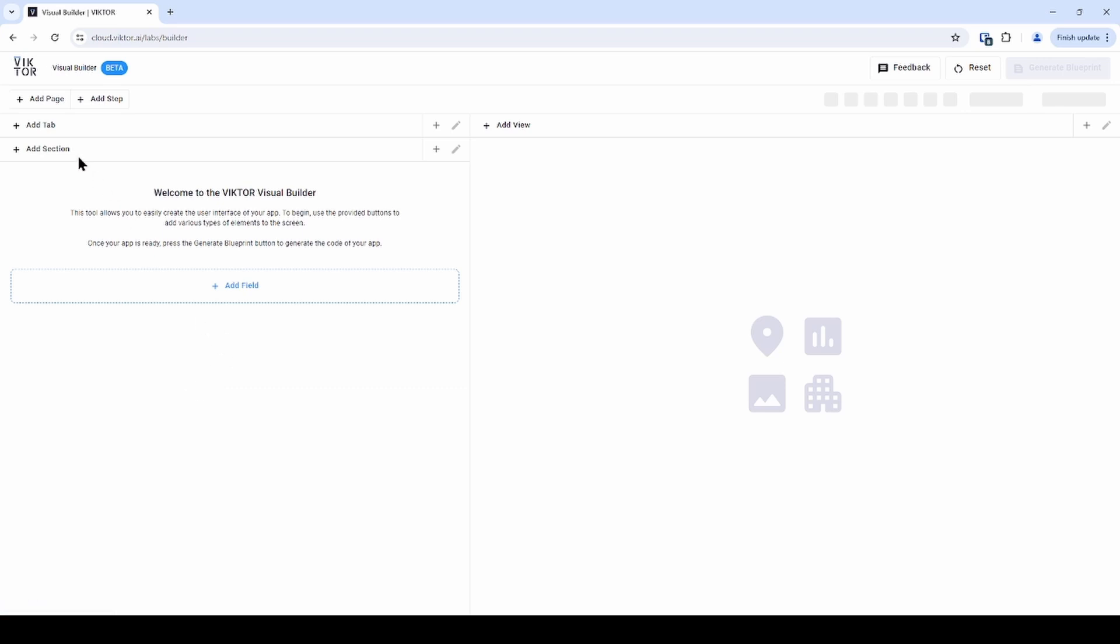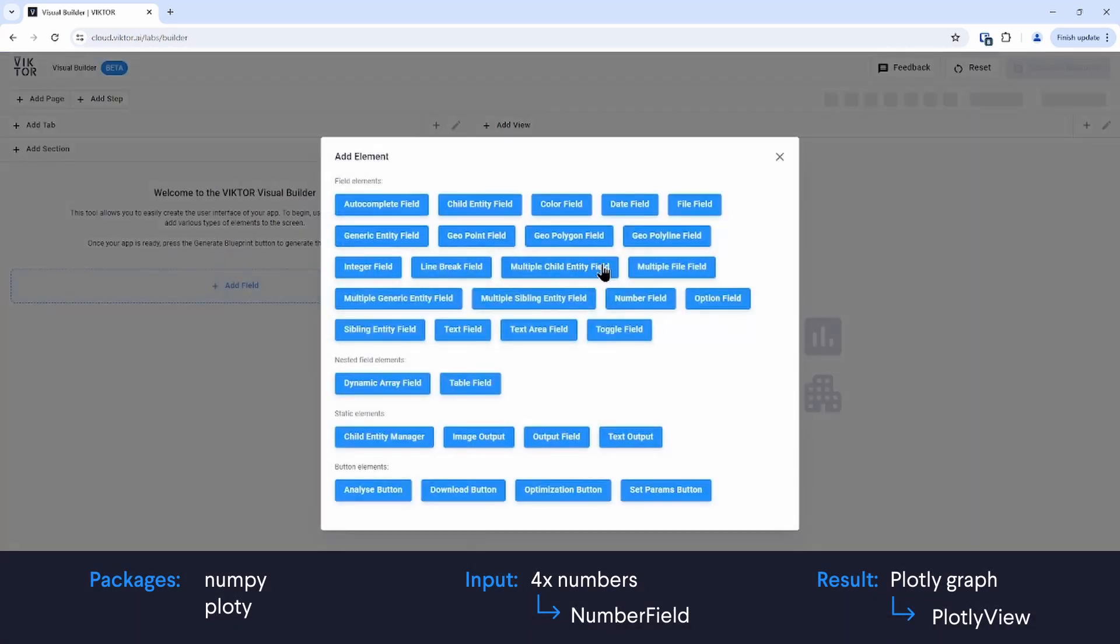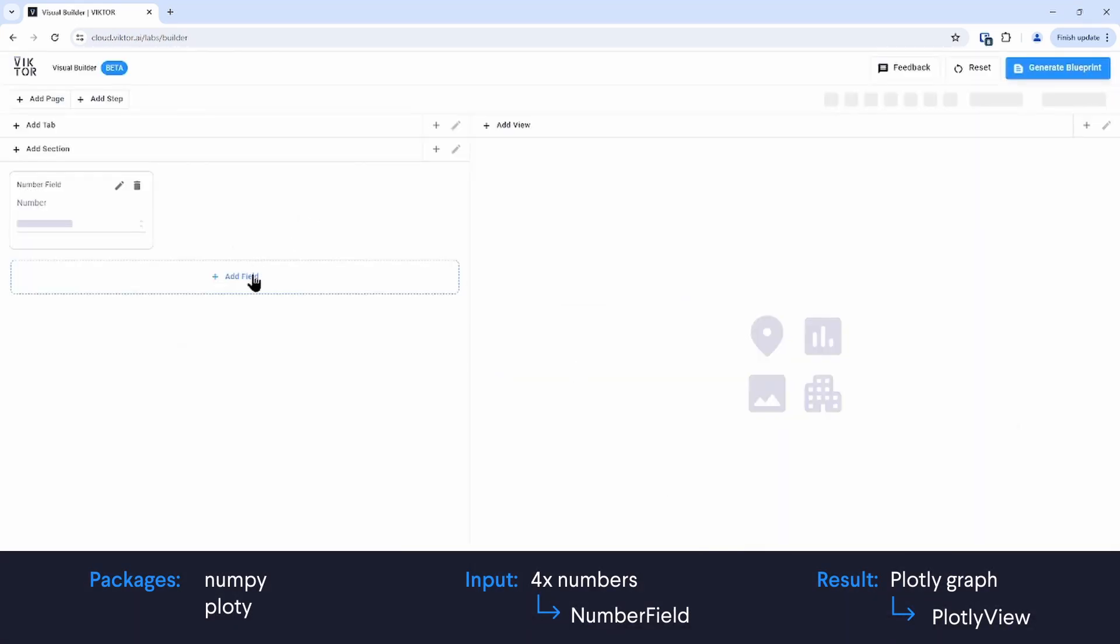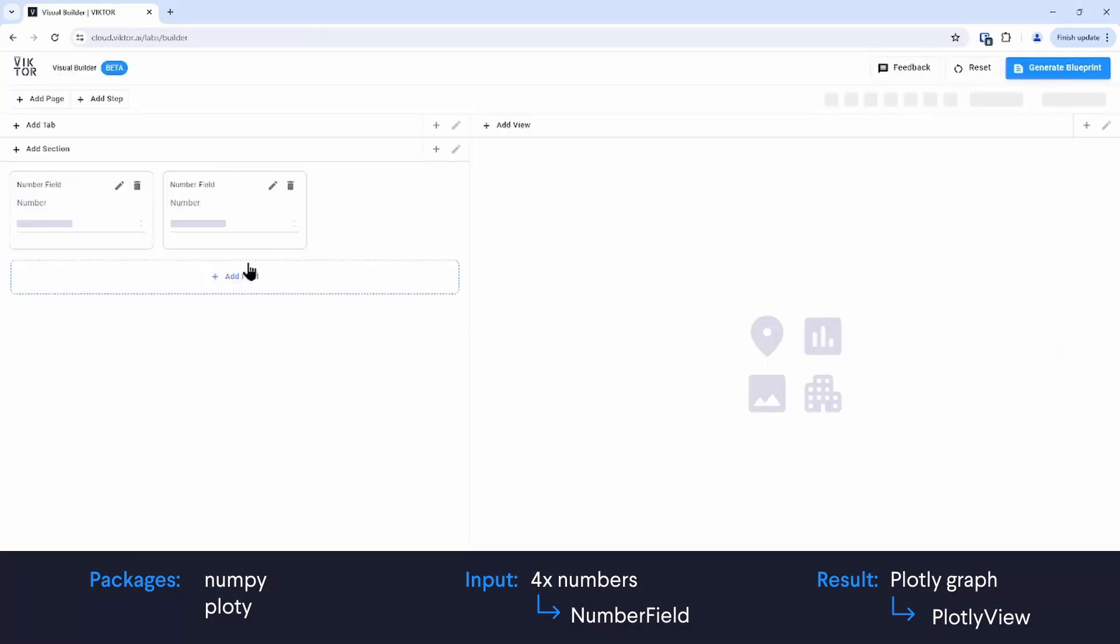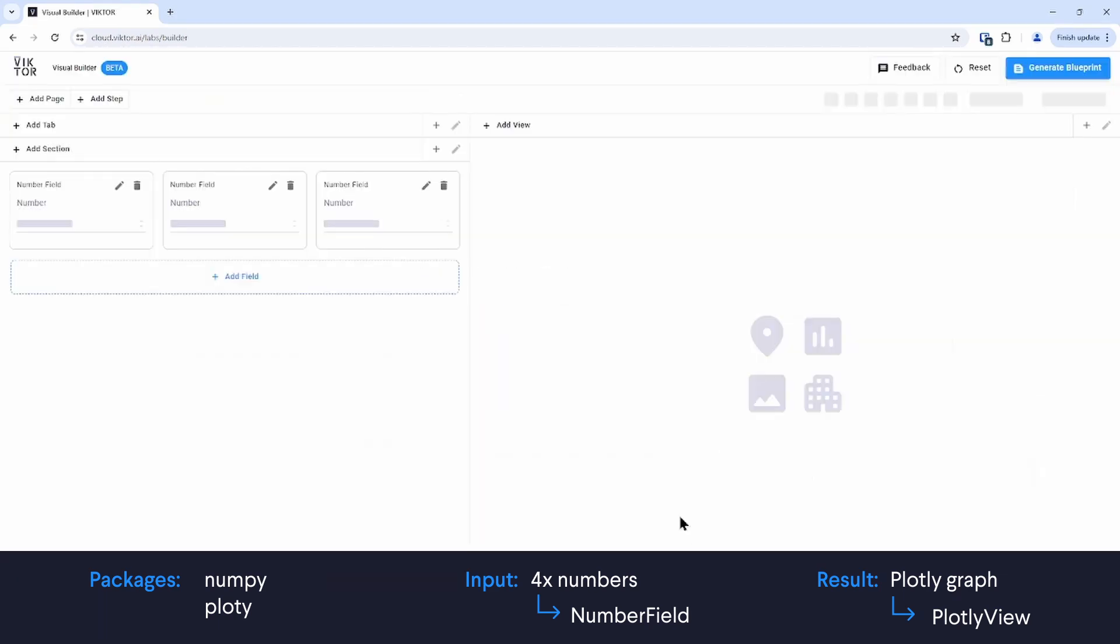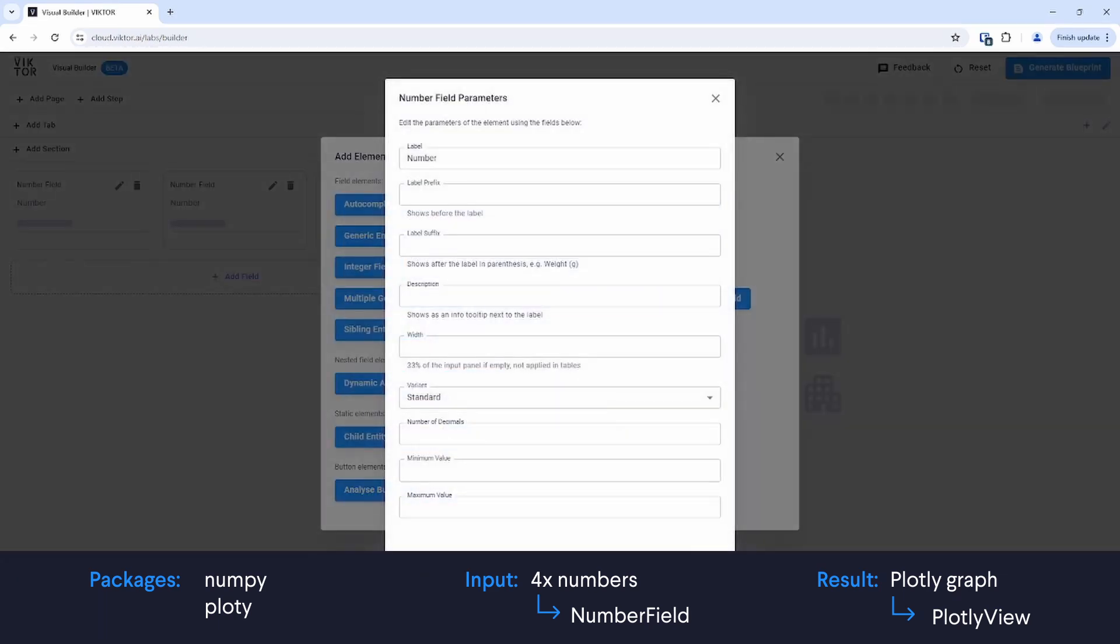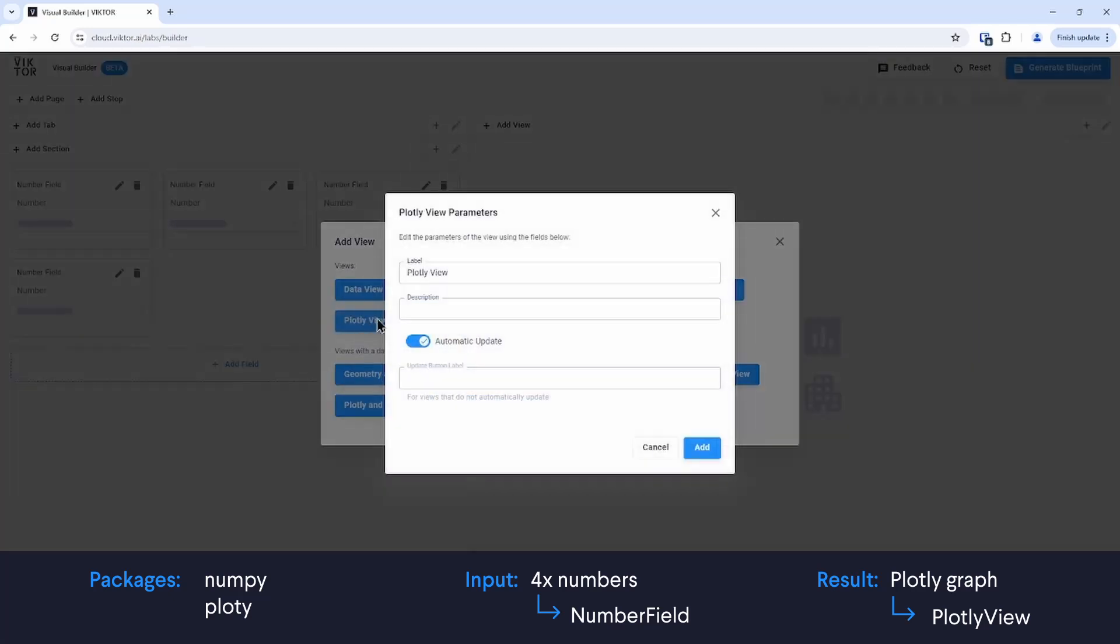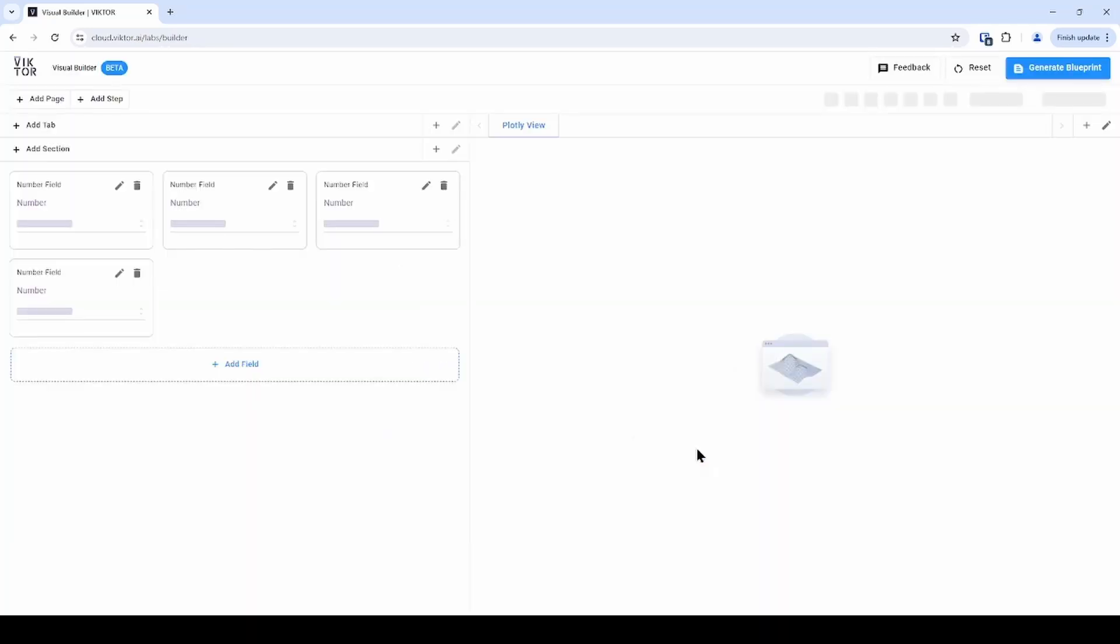Optionally, you can add pages, steps, tabs and sections too. Based on my design, I will just add four number fields. I will leave them empty for now because we are only trying to get an idea of what our app will look like. Finally, I will add the plotly view too and this is roughly what our app will look like once it's finished.